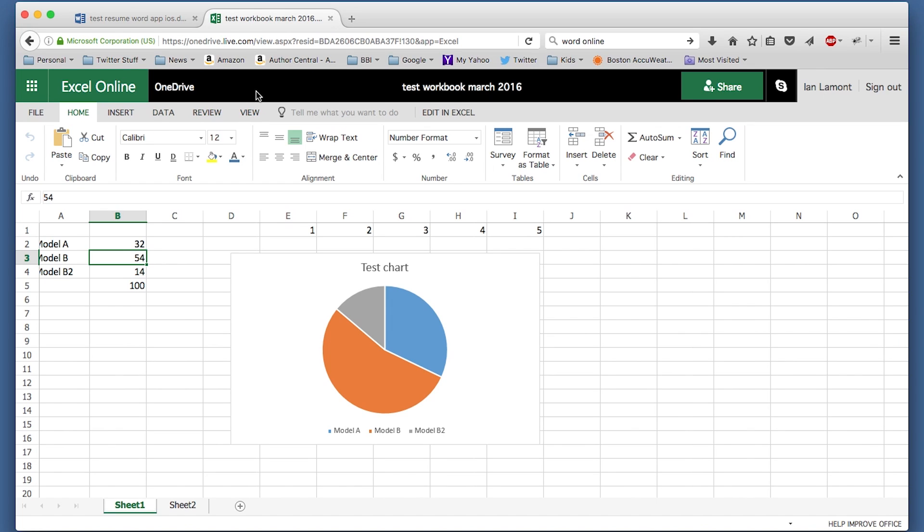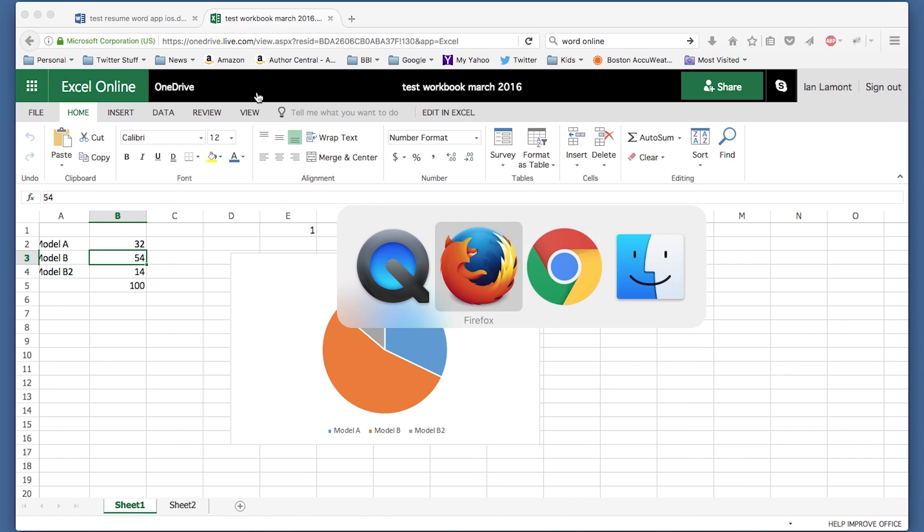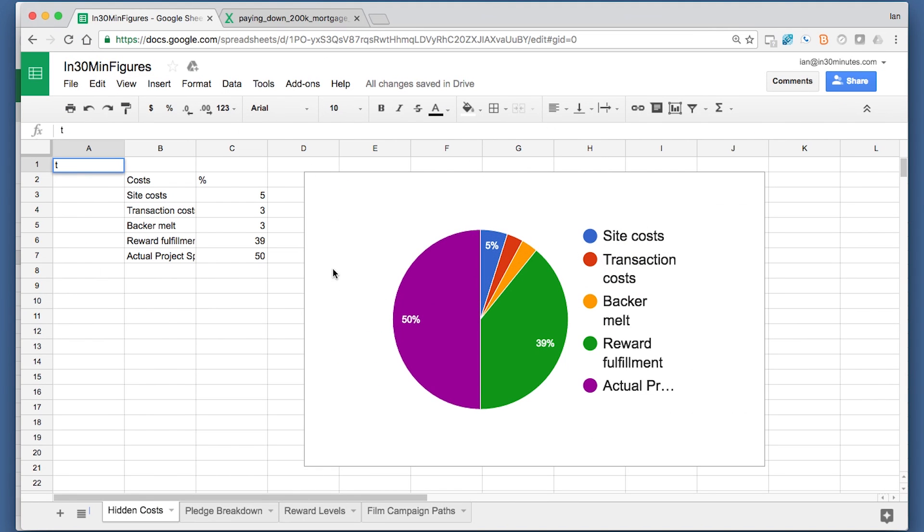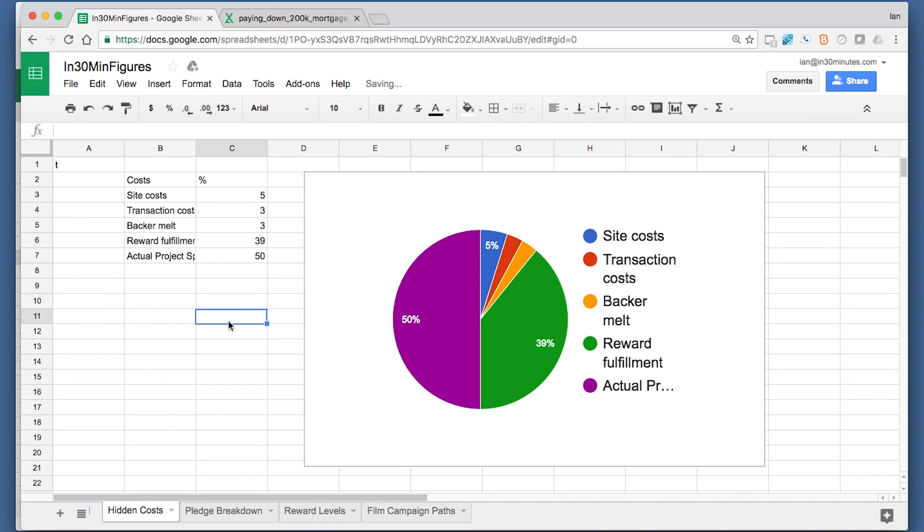But if you go to Google Sheets, all of a sudden you can see that there's quite a bit of features there. This is not the same chart. It's a little bit different. It looks a little bit more colorful. But actually, Google Sheets is a bit more sophisticated than Excel Online when it comes to charts and many other things as well.